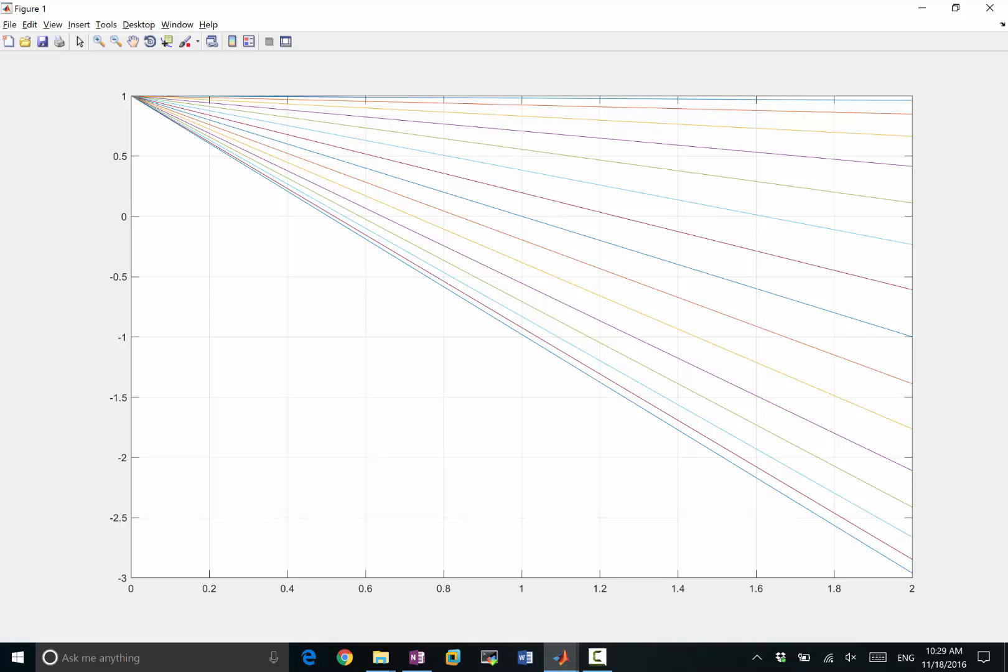Now, what does it do to this one? What does an under-relaxation do to the slowly-converging smooth eigenmode? Yes. Pretty much nothing. Pretty much nothing?